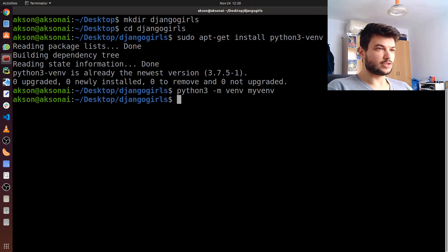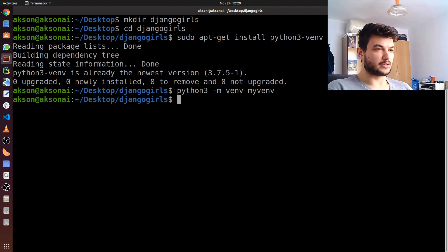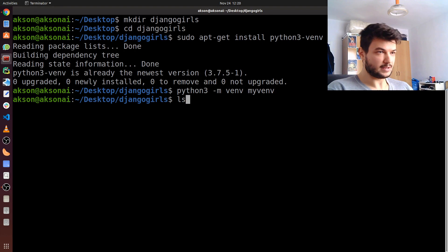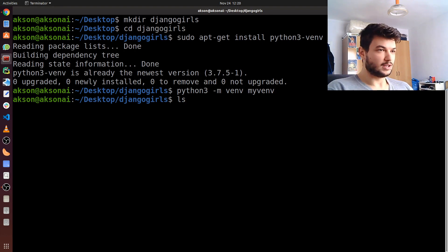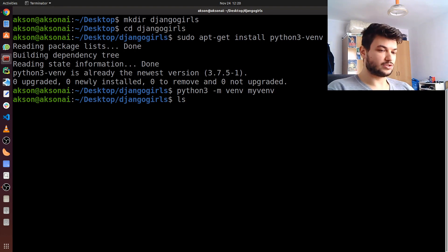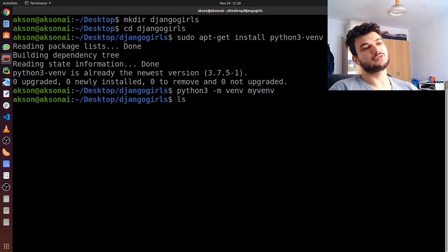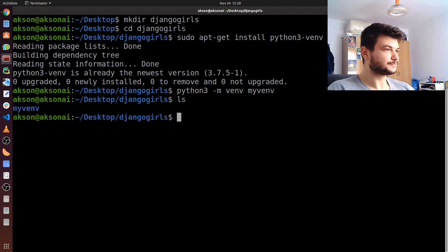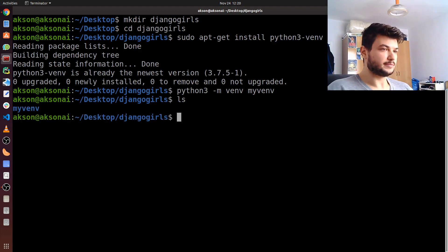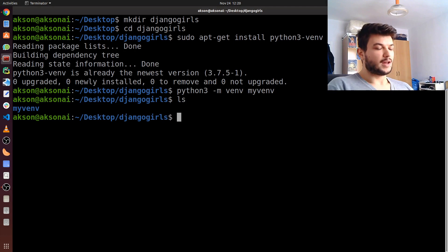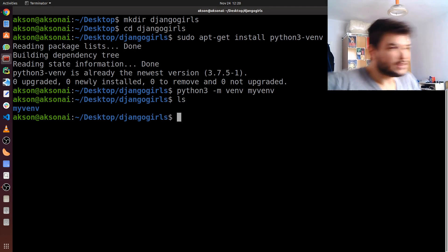Now it's going to create my virtual environment. Just to check if it has already created, you can print the command ls, which means list, to see all the directories and files in your folder, and you already see myvenv there.